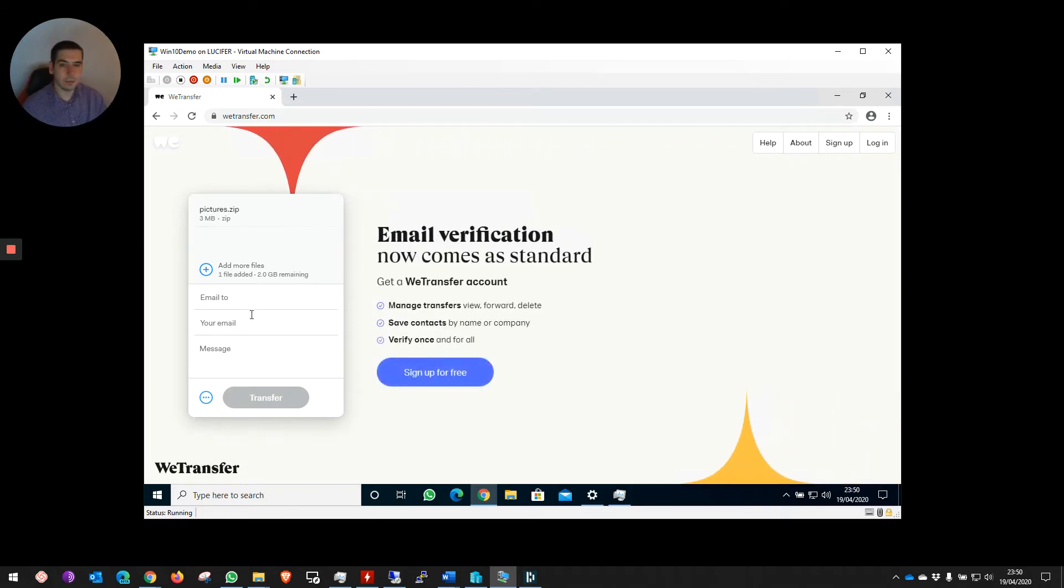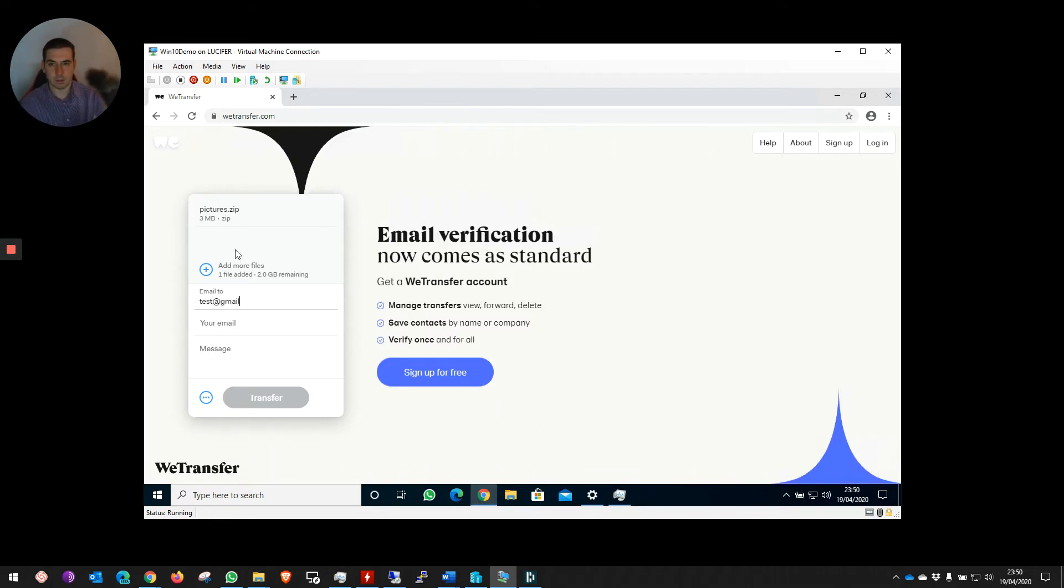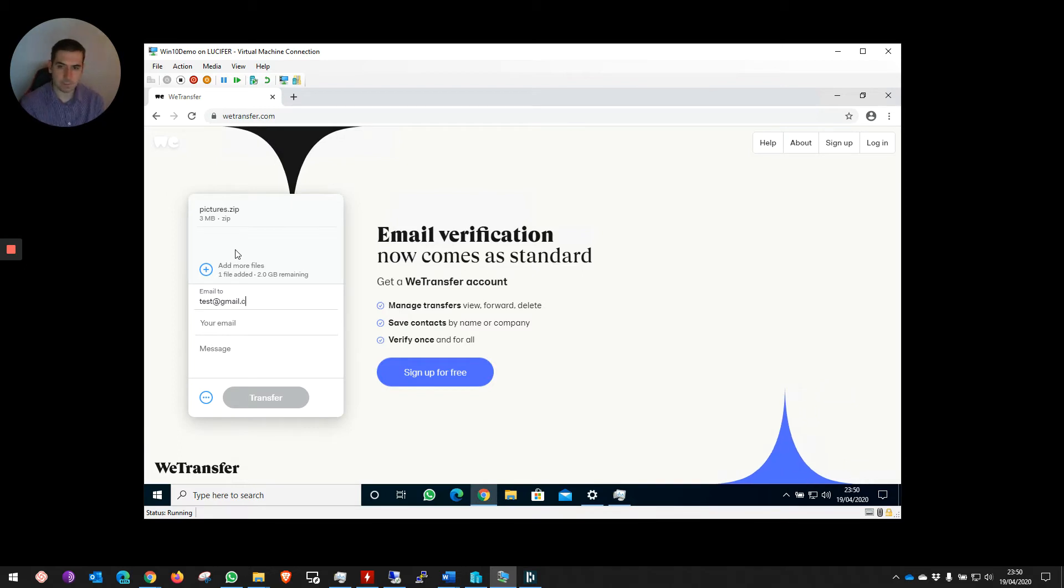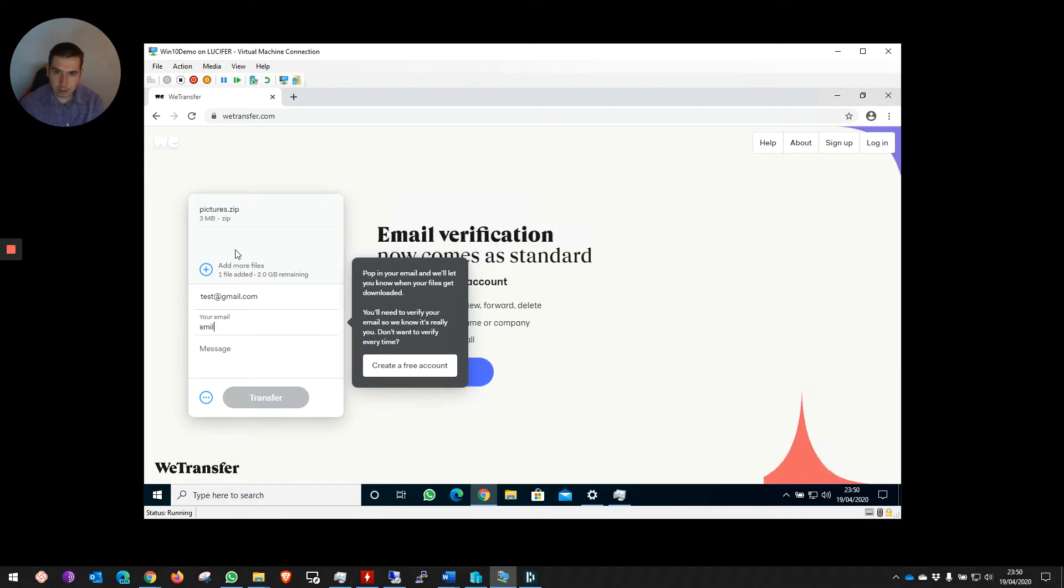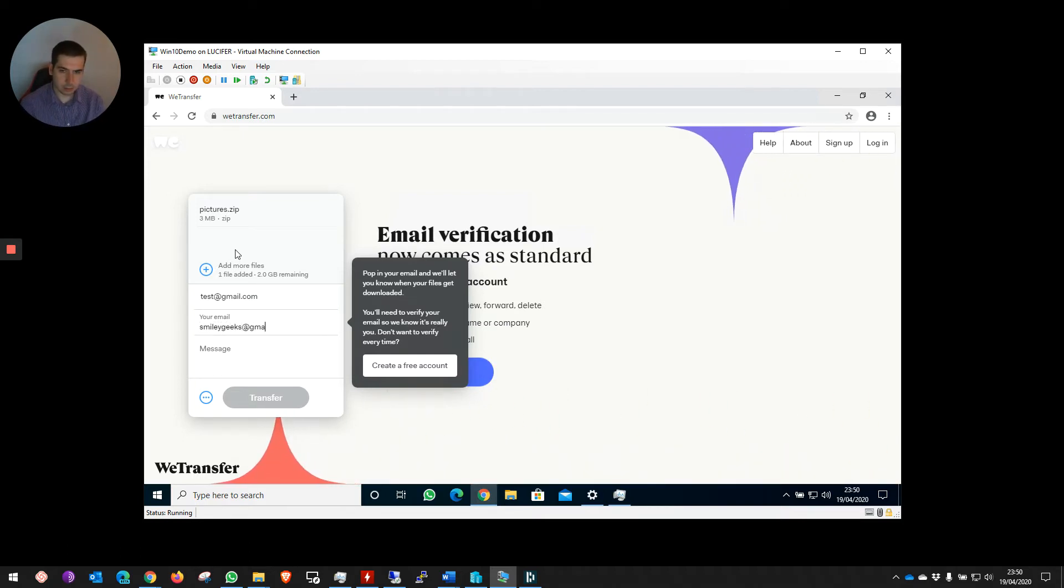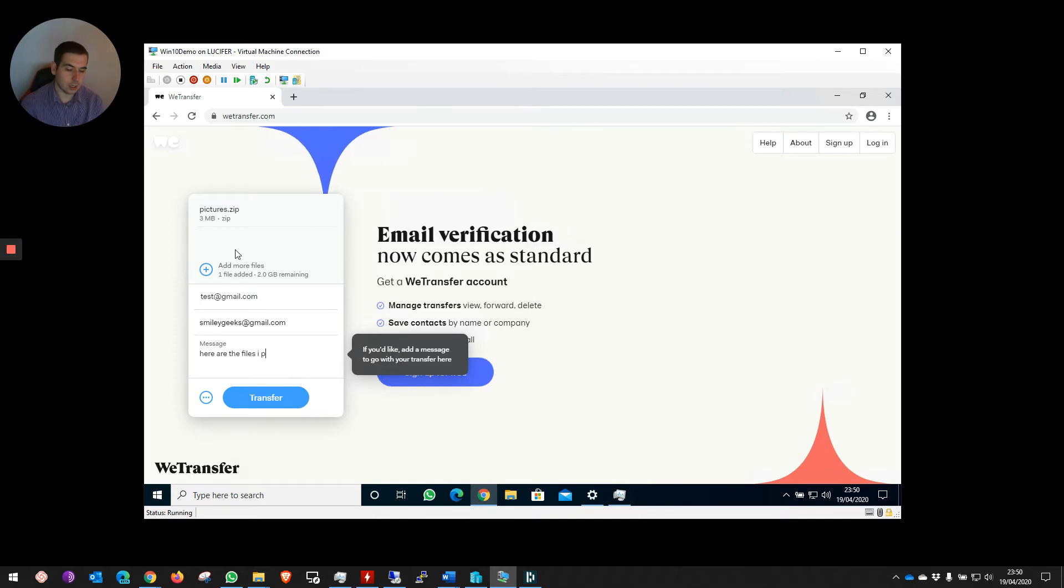It's going to ask you for your email, who you're sending it to. Once you've done that, you can add your email in. Once you've done that, you can add a message saying, here are the files I promised.